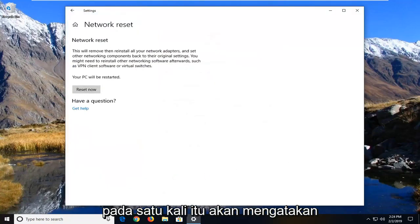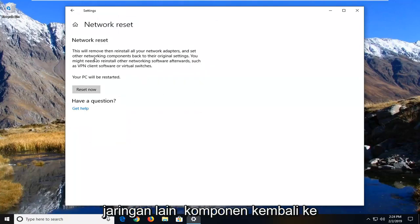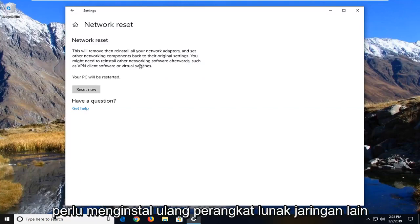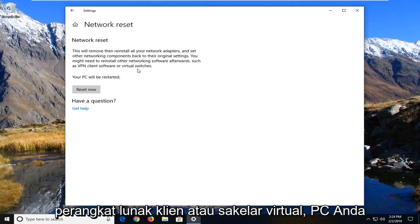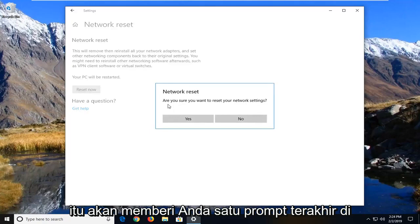It's going to say Network Reset. This will remove then reinstall all of your network adapters and set other networking components back to their original settings. You might need to reinstall other networking software afterwards, such as VPN client software or virtual switches. Your PC will be restarted.